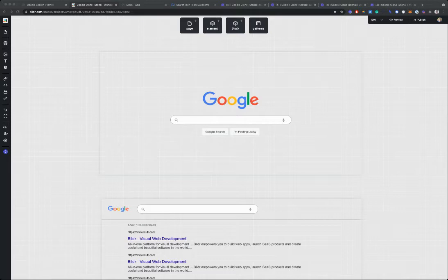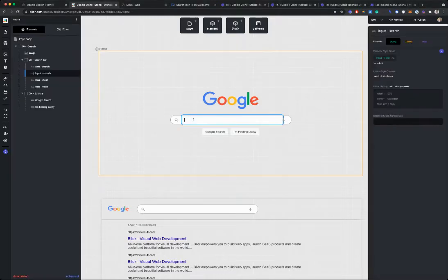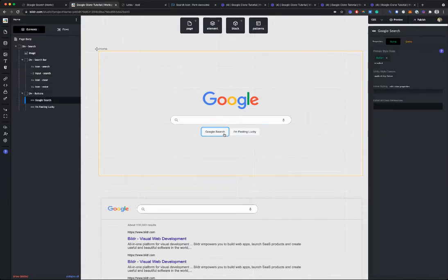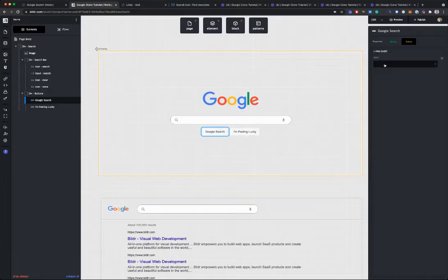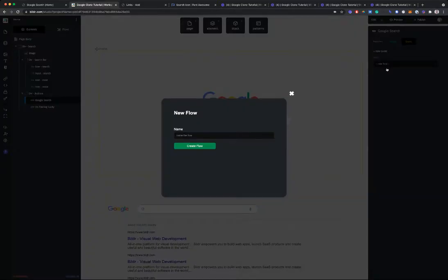So let's start with our landing page and our search input. What I want to do is click on this input search, and I want to click on this Google search button. On this button, when I click search, I want to fire off an event that actually searches the database. So what I'm going to do is go to events and on click, I'm going to say new flow and I'm going to say search term.